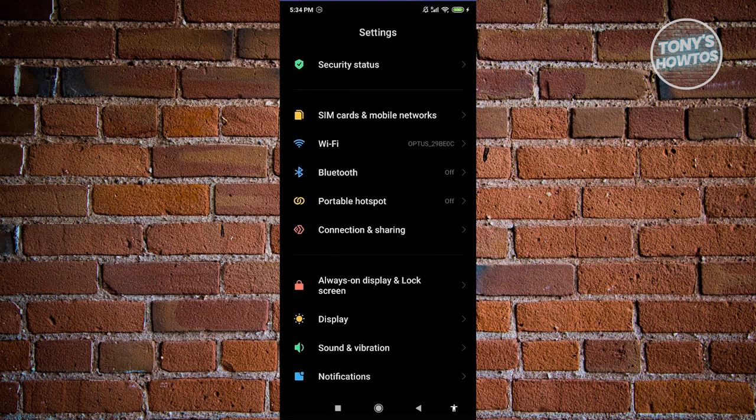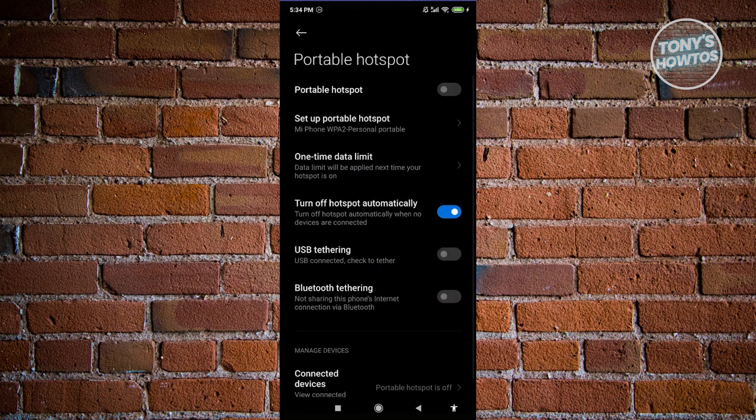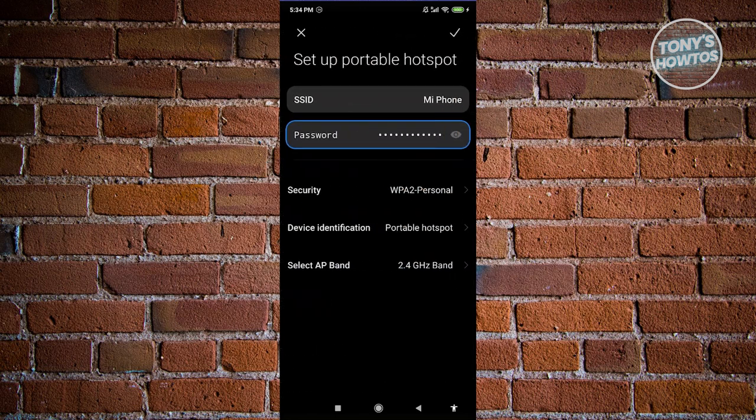Now from here, what we need to do is click on the option that says 'Set up portable hotspot'. Let's go ahead and click on it.